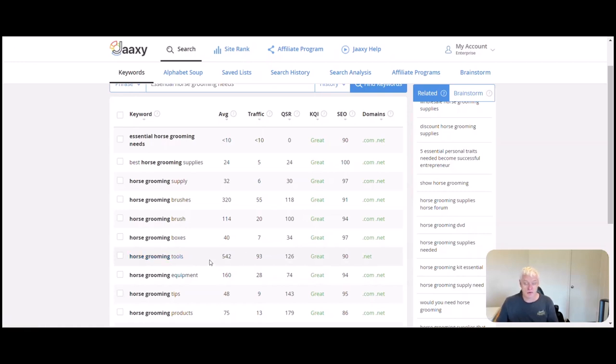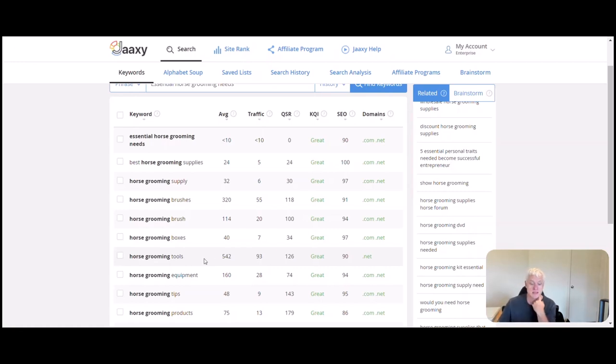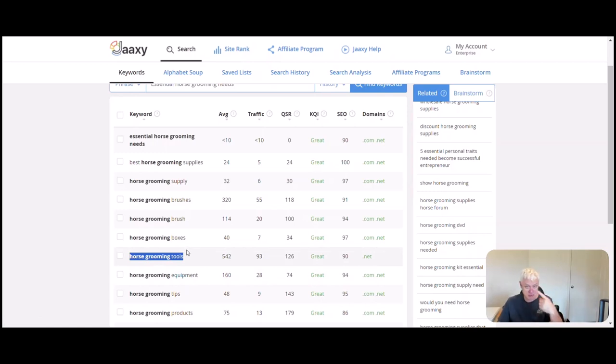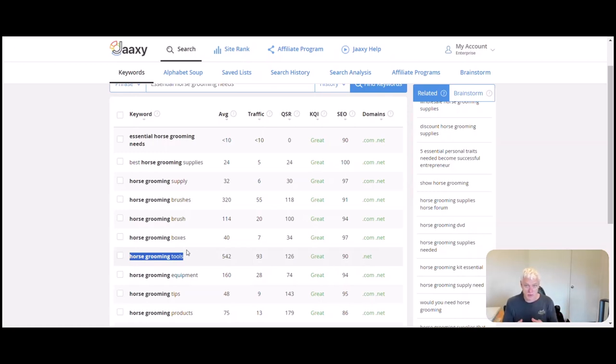There's a lot for individual things like brushes. Based on that horse grooming tools with that there, I would actually create a post on that. Best horse grooming tools for beginners.